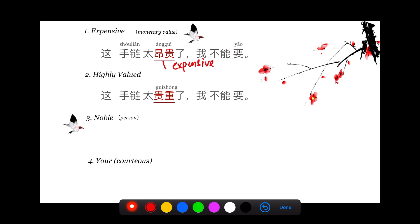In the first sentence, 昂贵 means expensive. 手链 is your bracelet. This sentence means this bracelet is so expensive in terms of money, maybe it costs billions or millions of dollars. 我不能要, I can't possibly have it.